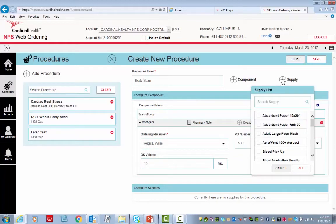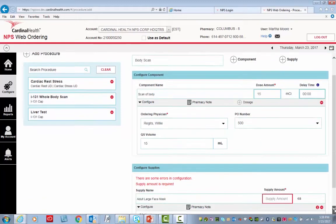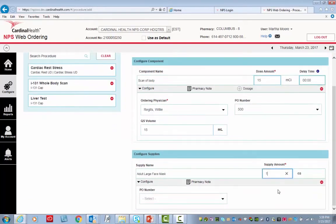Then click Supply. We're going to select a supply just randomly and then click Add. It's telling me it needs a supply amount, so I'll type 1.